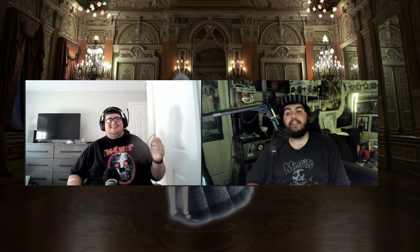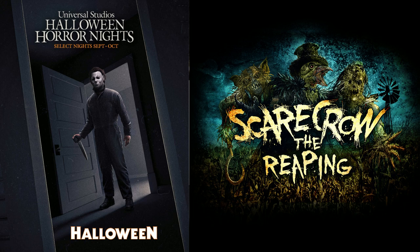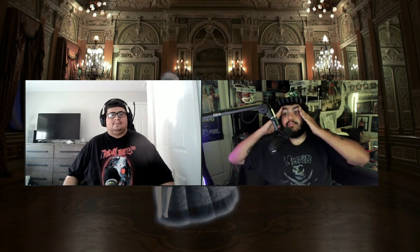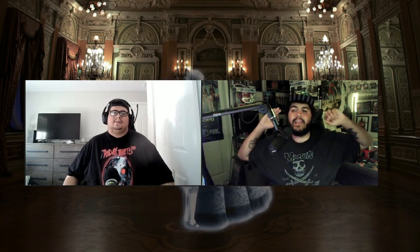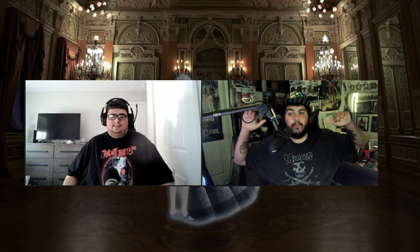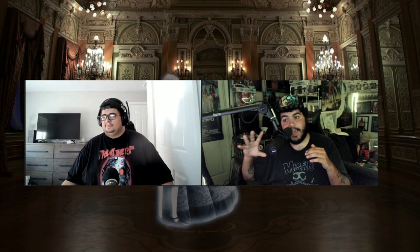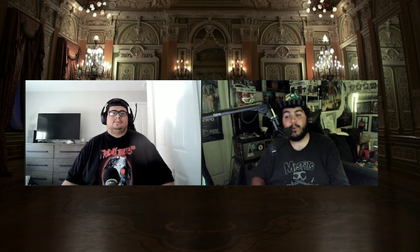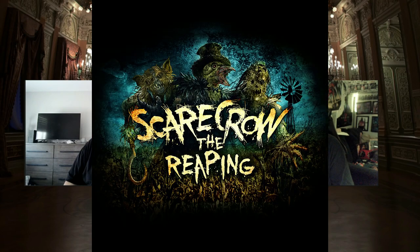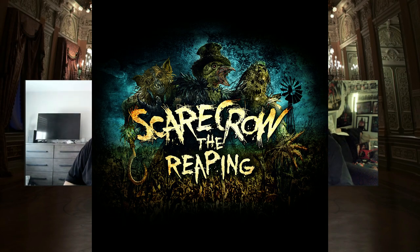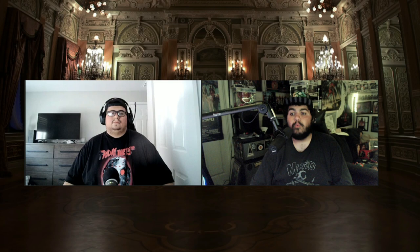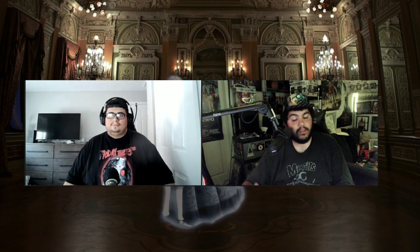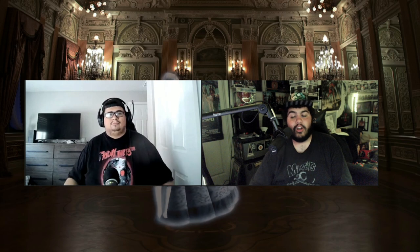You're going to want to get that out of the way so you can go on to Curious George area where you're going to find Halloween 1978 and Scarecrow: The Reaping, the new original maze for Halloween Horror Nights Hollywood. It's been previously at Universal Orlando based around the iconic dust bowl from way back in the day. From what we saw at the panel at Midsummer Scream, it's going to be phenomenal. You're going to want to hit up Scarecrow first because it'll spit you out back to where you came in.